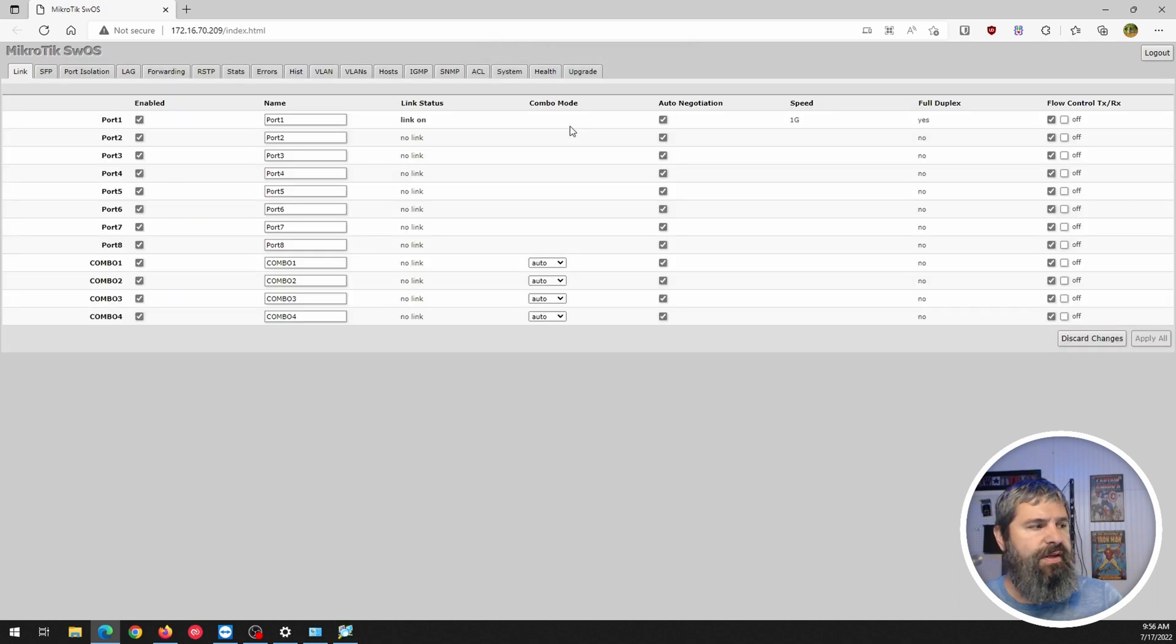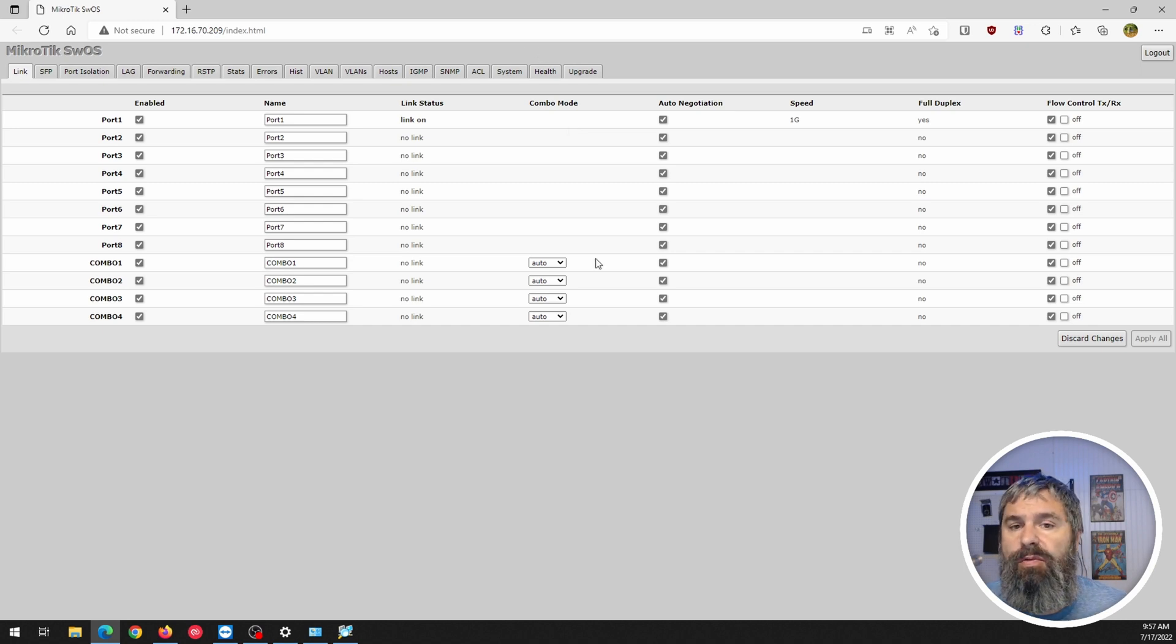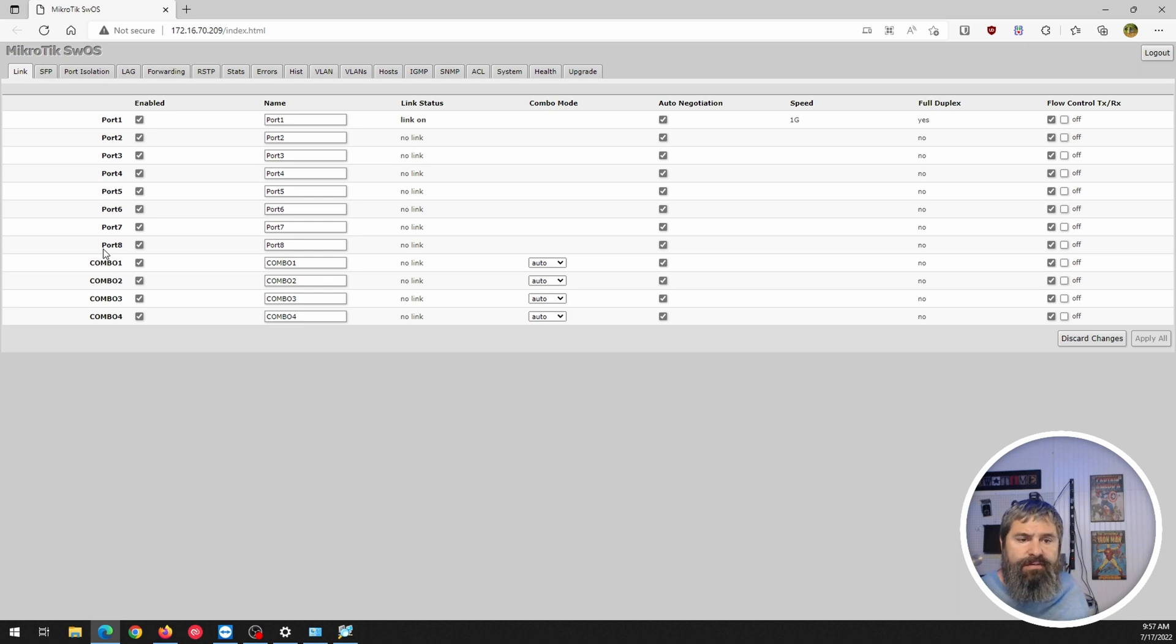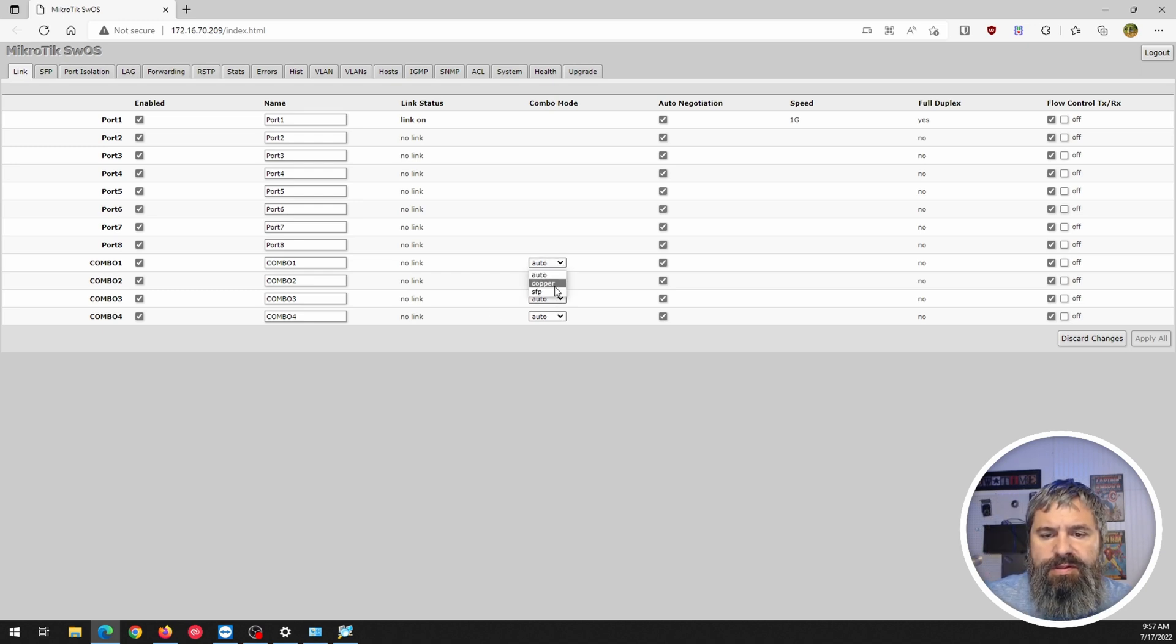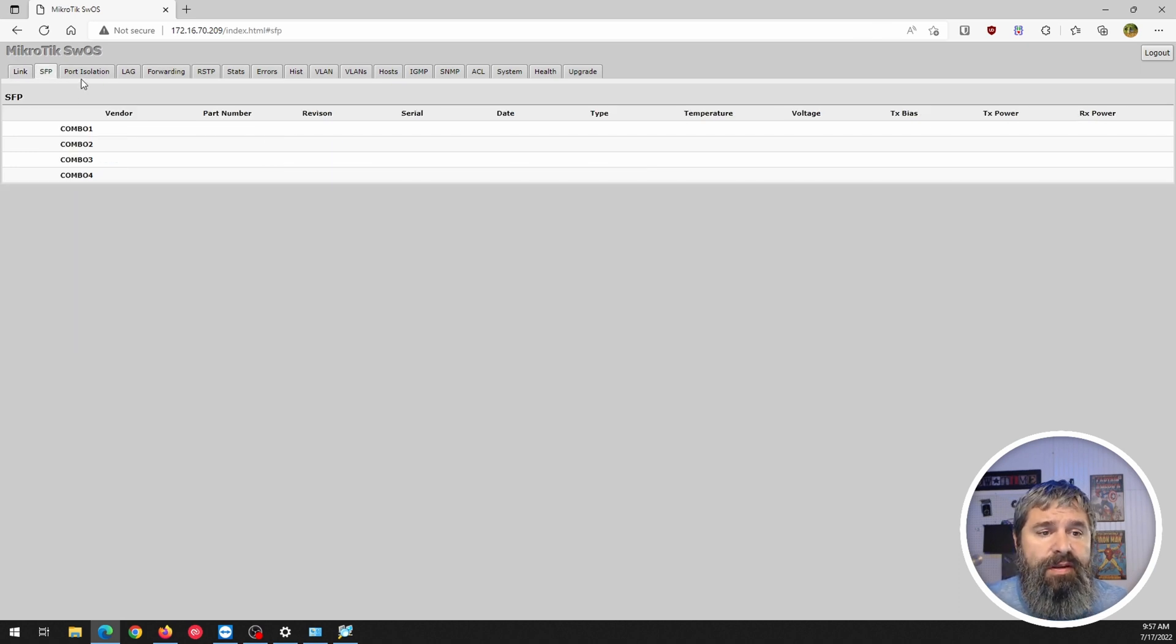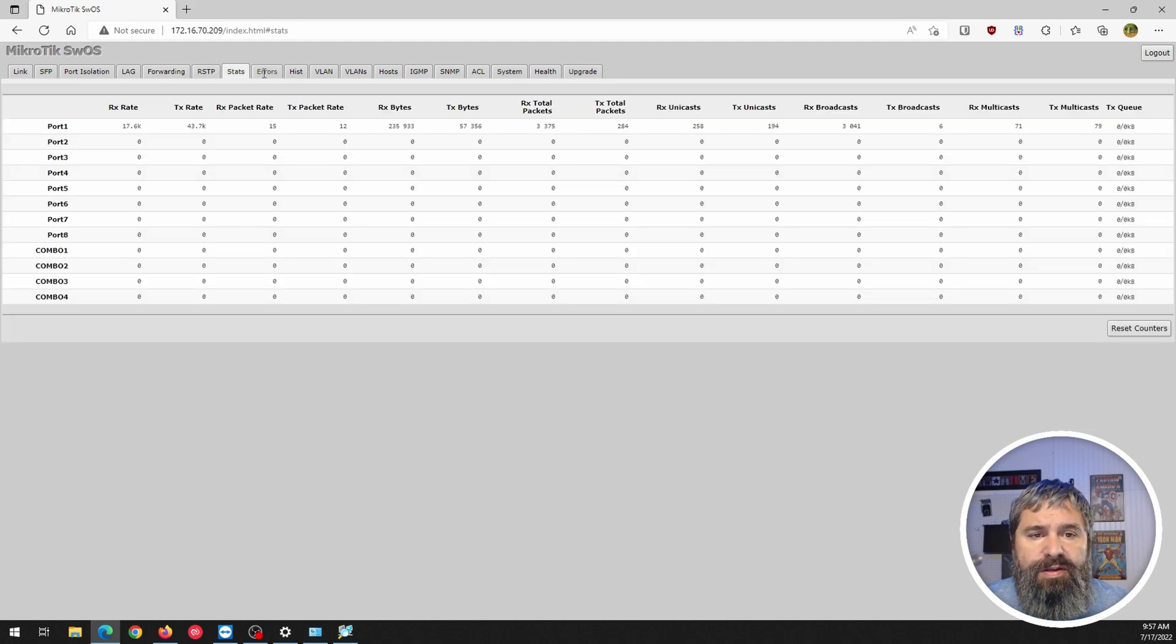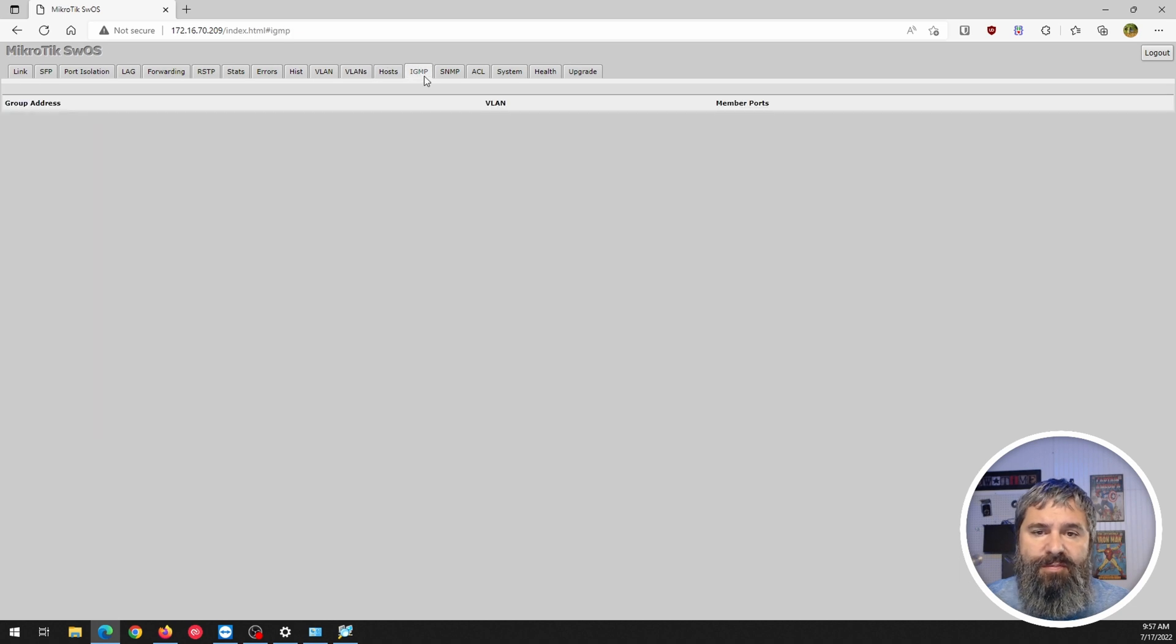Now, interestingly enough, when I did that, it must have reset it back to the original password of admin and no password. So we're going to have to change that. So here we go. Here's our eight ports that we have regular. And then the combo ports, which are the SFP also capable. So you can copper SFP. So as you can see, this is much different than what we had just a few minutes ago. But if you've been in switches before, it looks a whole lot more like what you would expect it to be. Right.